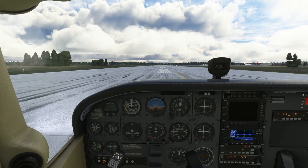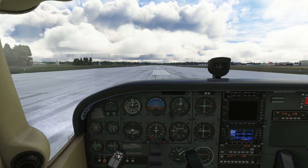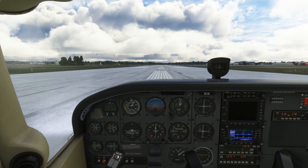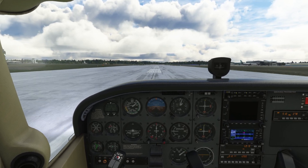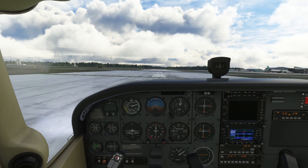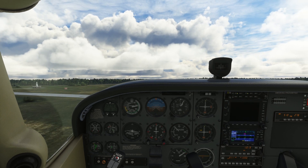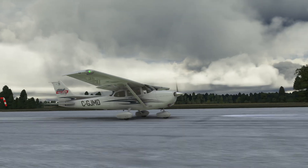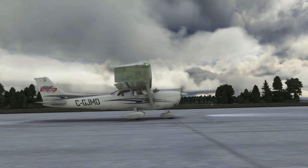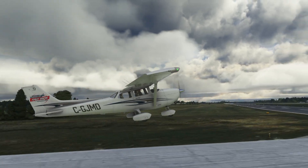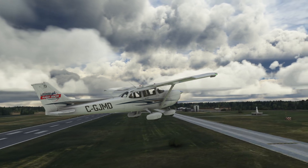As we smoothly apply full throttle, make sure to maintain centerline using rudder pedals. As we reach a speed of 55 knots, gently pull back on the yoke. Congratulations — we're airborne! Once we reach a safe altitude, we can now start our climb and retract the flaps.